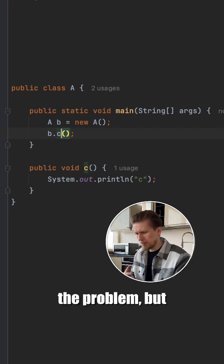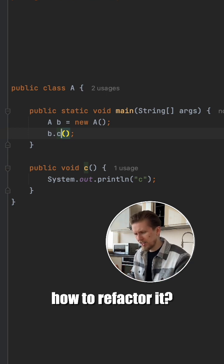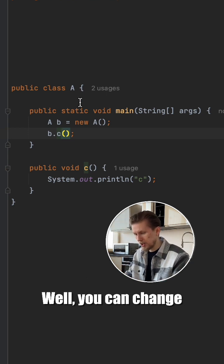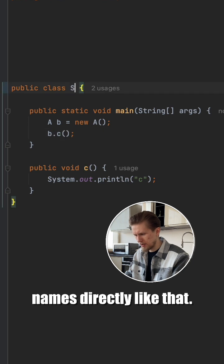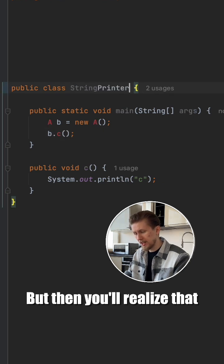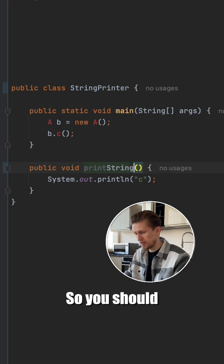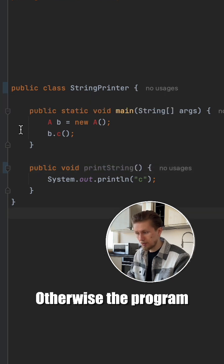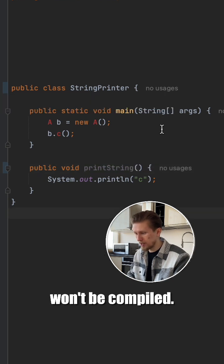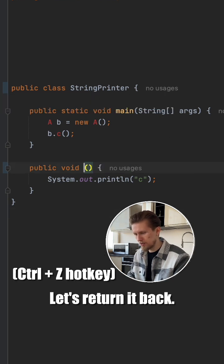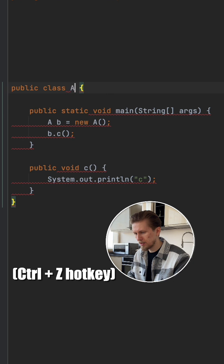All right, we know the problem, but how to refactor it? Well, you can change names directly like that, but then you'll realize that those names are present in other files, so you should keep tracking them. Otherwise, the program won't be compiled. Let's return it back.